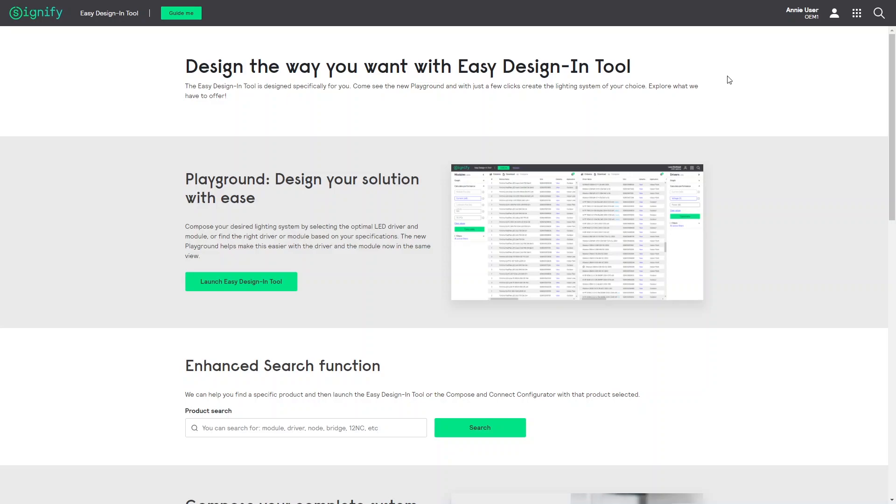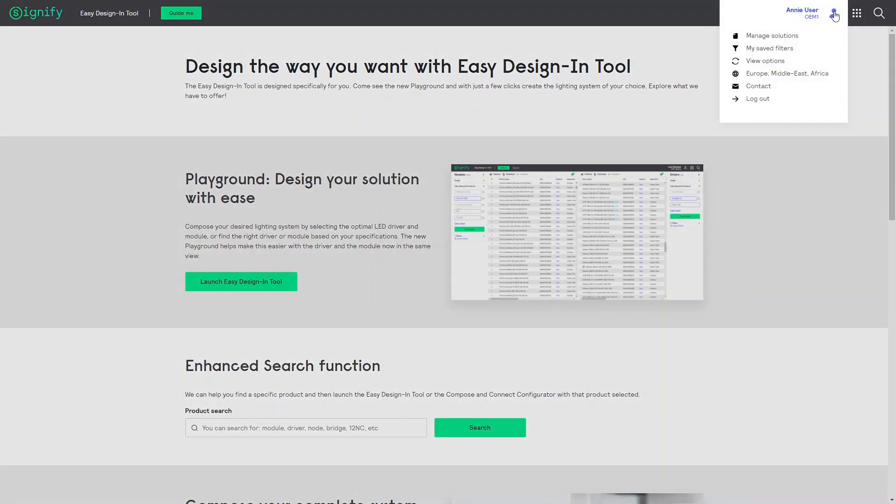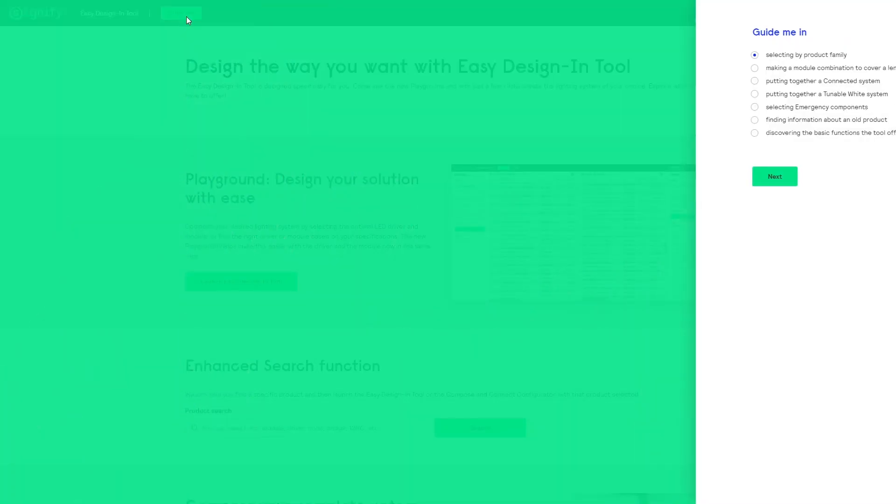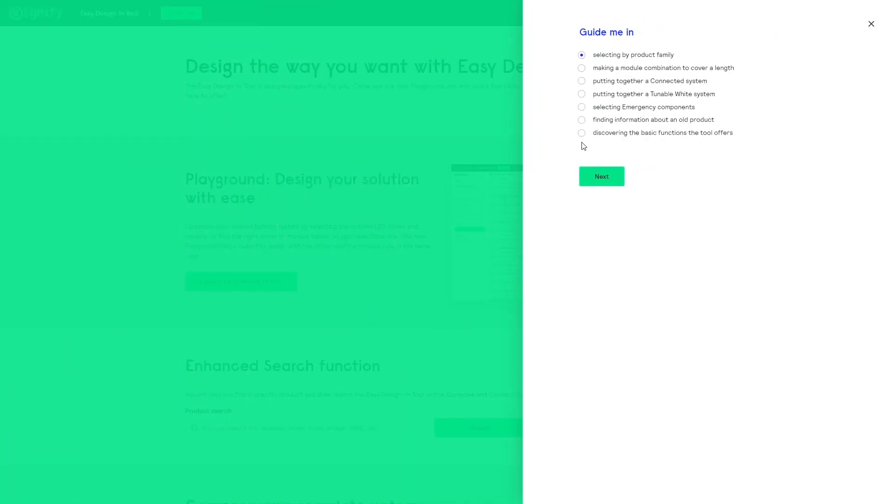I prefer to demonstrate while being signed into my account. Starting from the landing page, let us use the guide me to filter the products on the playground by the SLM LED module family. After clicking guide me, use the selecting by product family option and press next.